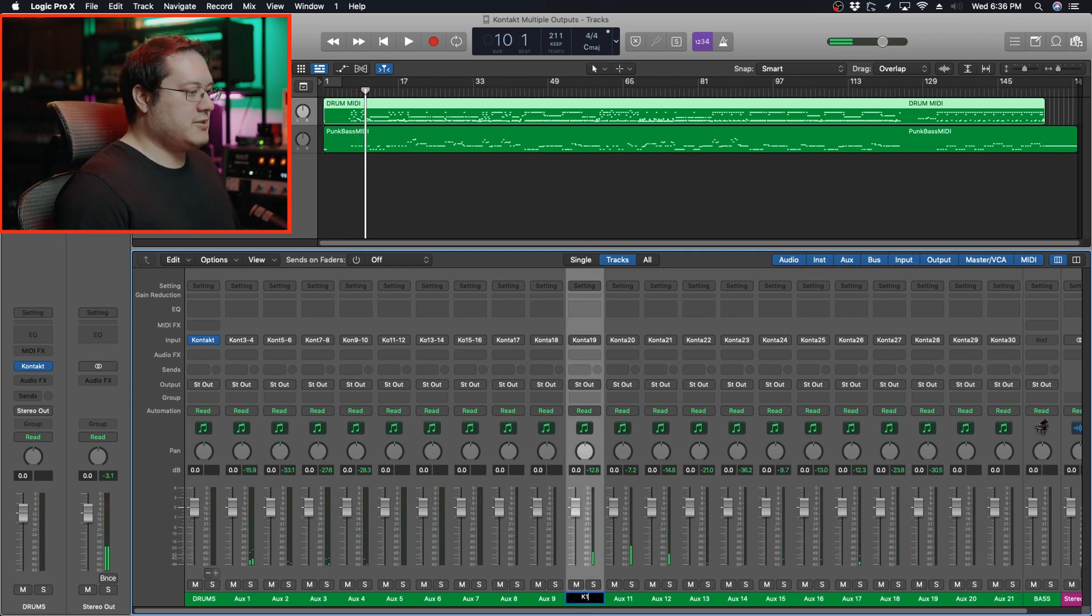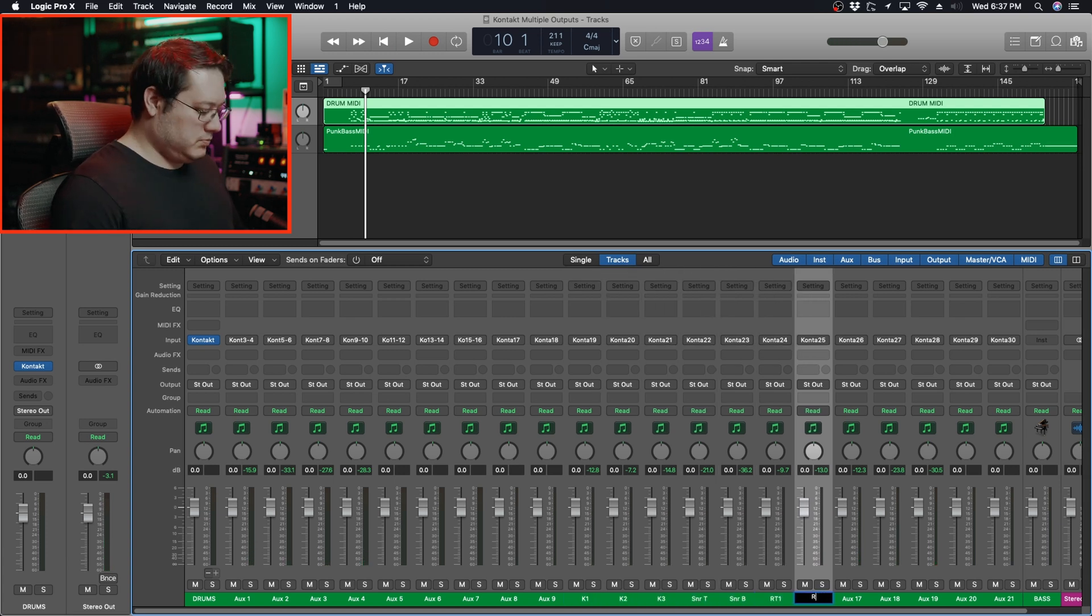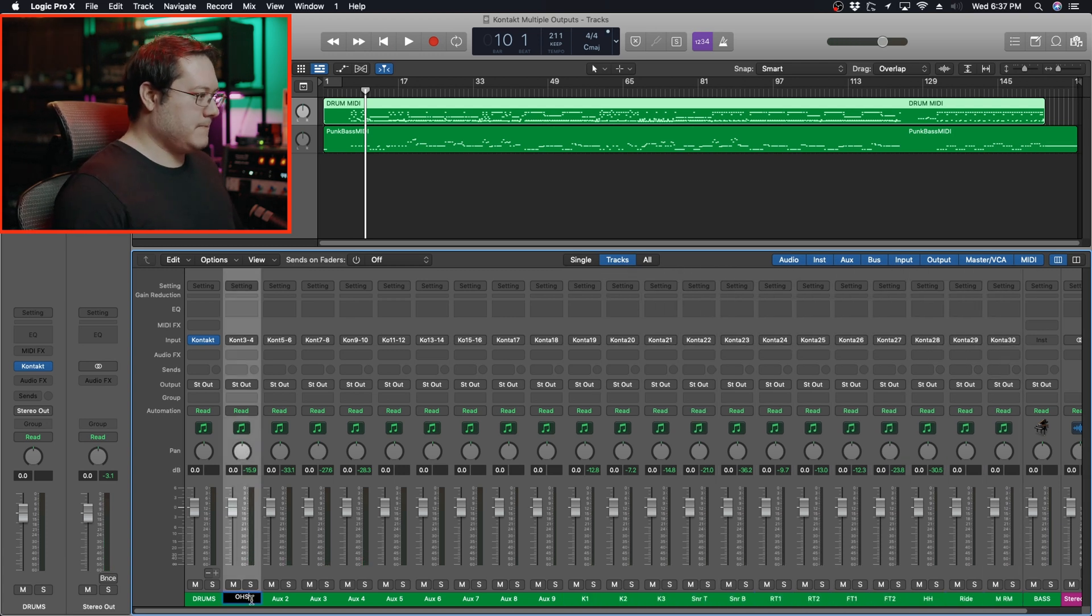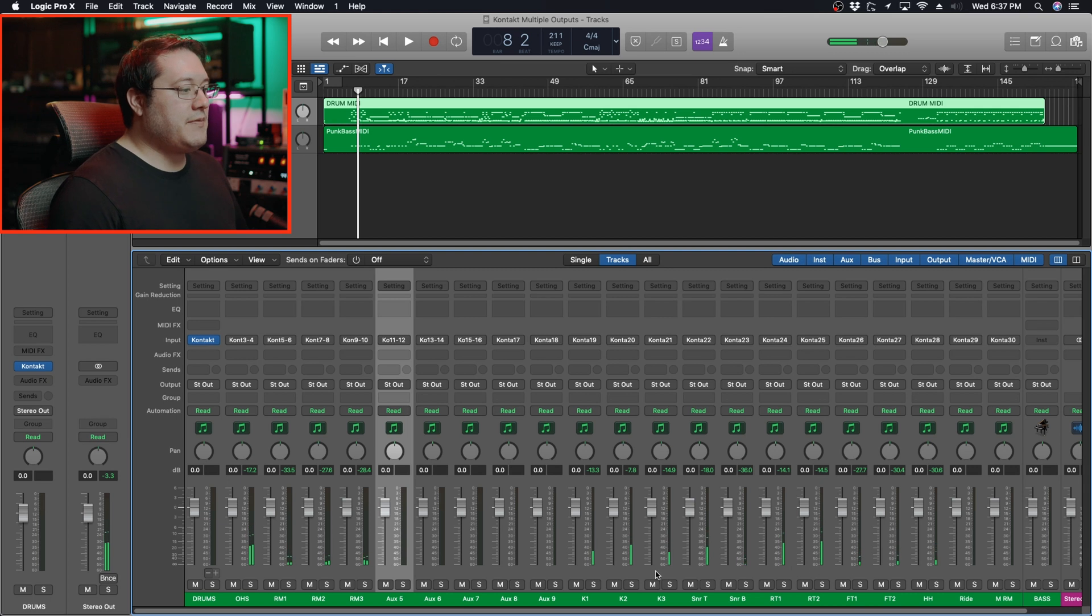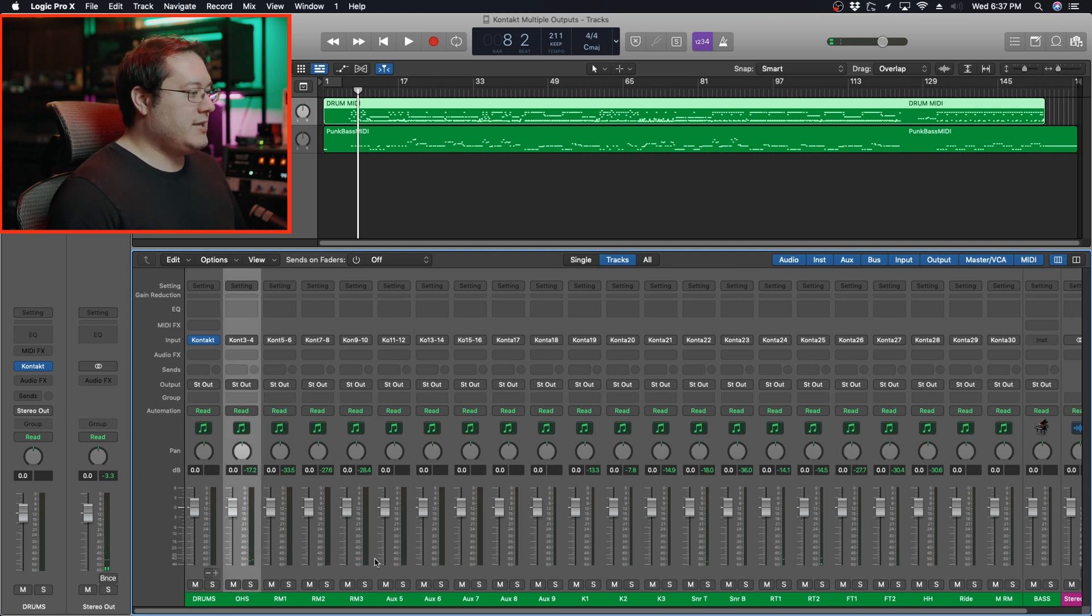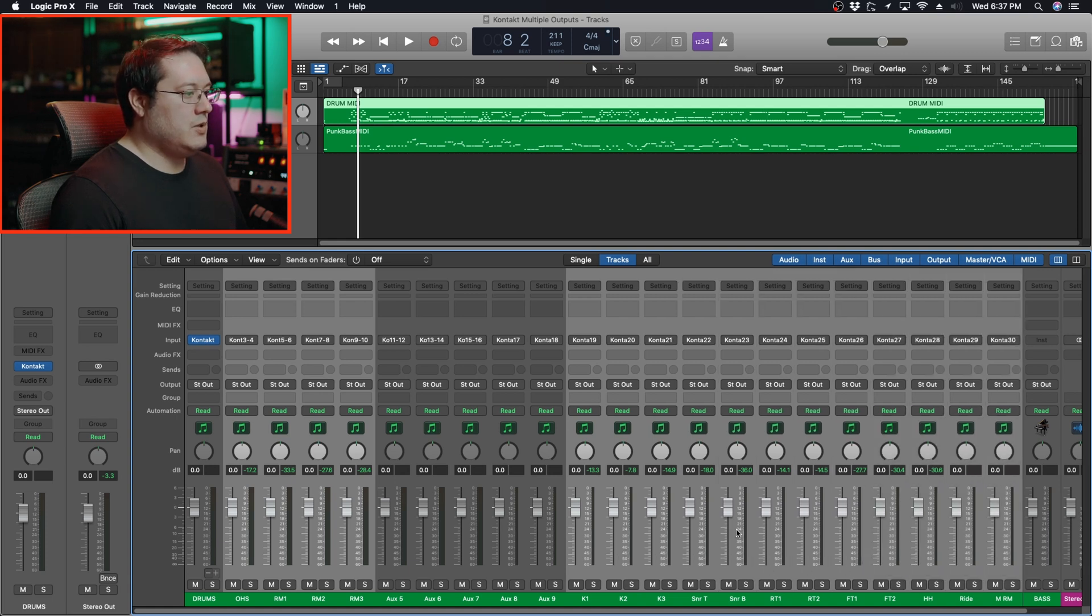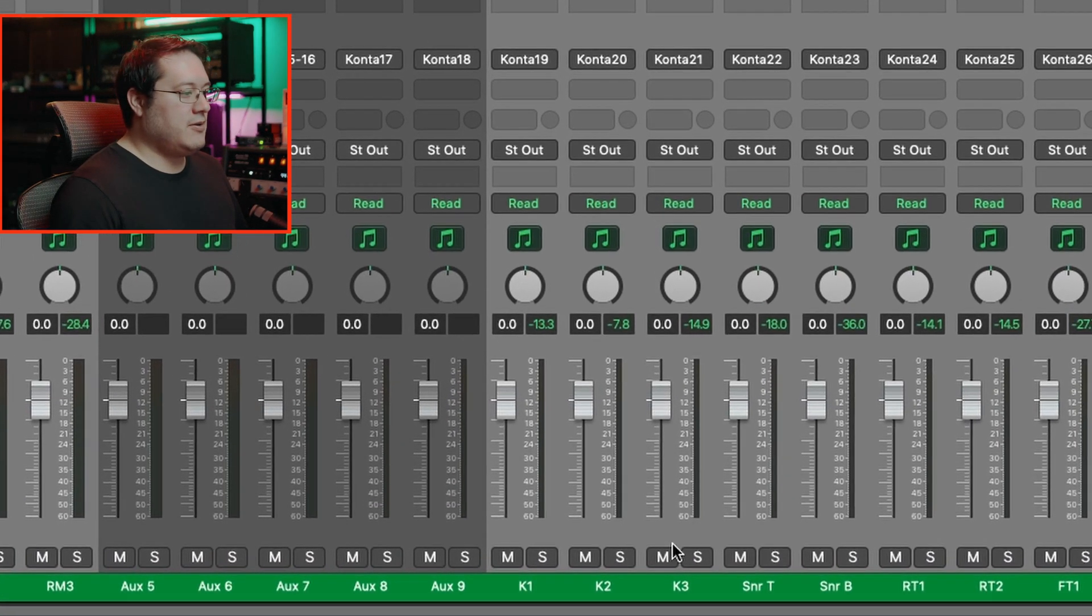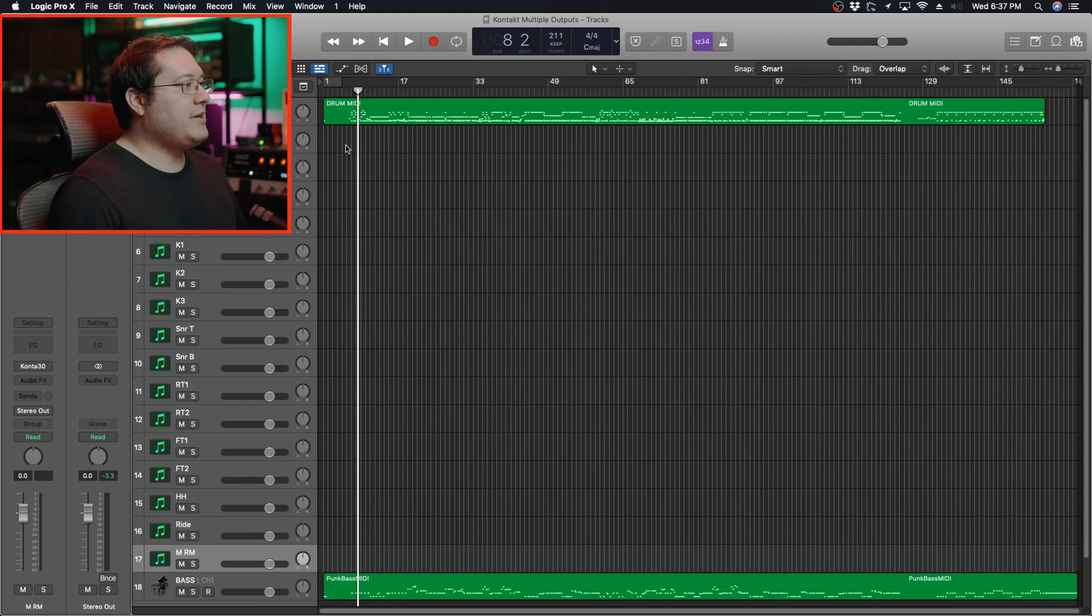Now that we've named these tracks as well, select all the ones we want to create tracks for. With all these tracks selected, right-click, Create New Track, hit X again, and now we can see all the drum tracks.